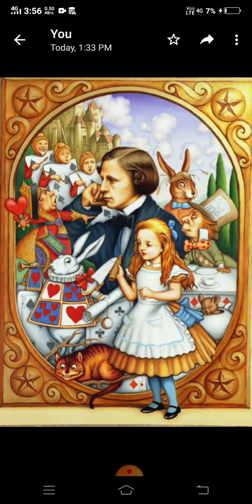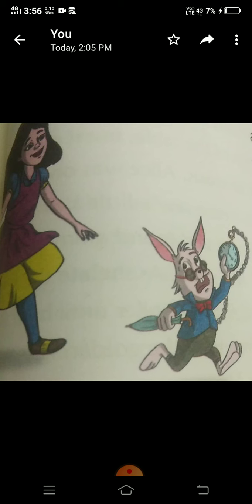Alice sits on a riverbank on a warm summer day, drowsily reading over her sister's shoulder, when she catches sight of a white rabbit in a waistcoat running by her. The white rabbit pulls out a pocket watch, exclaims that he is late, and pops down a rabbit hole.